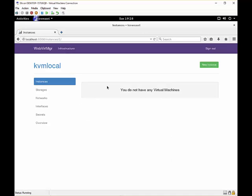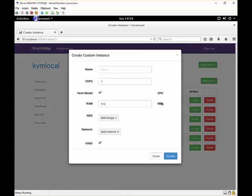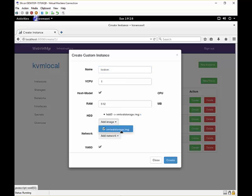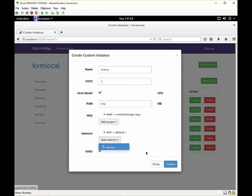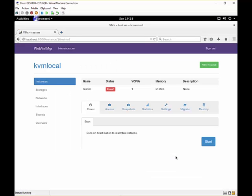So when we go back to our virtual machines, we can create one from a template or a custom one. We are going to create a custom one here. Let's say test VM, assign some RAM, and assign it the image and the default network. And we see we have created a new virtual machine.